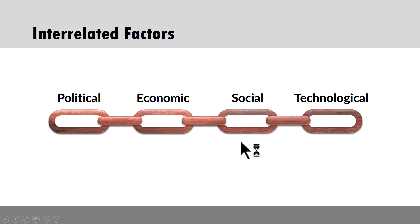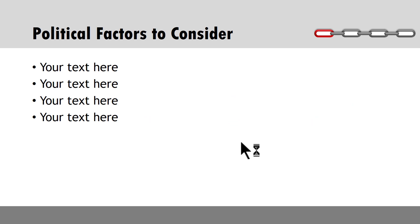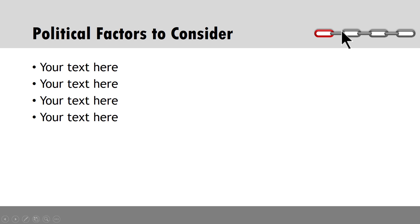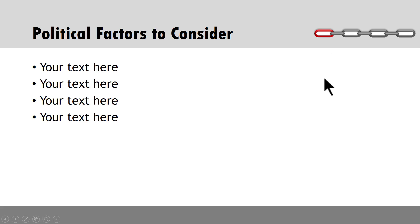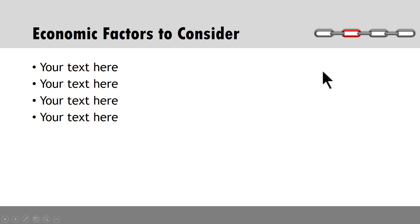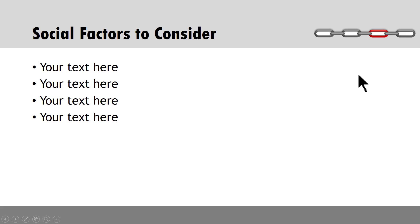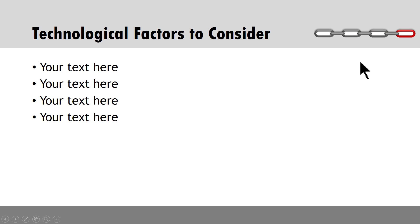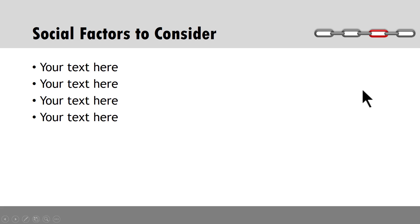For example, when you talk about the first factor you use this particular graphic here. You can see that the same graphic is used but all the other links are in grey color whereas the first link is in red color to draw the viewer's attention and tell them that they are in the first section. Now when you go to the next section you have the next link highlighted, then in the next section you have the third one and in the next section you have the fourth one highlighted.